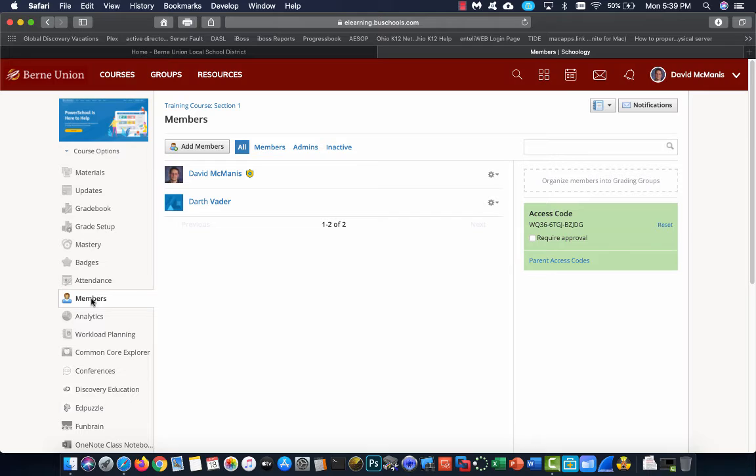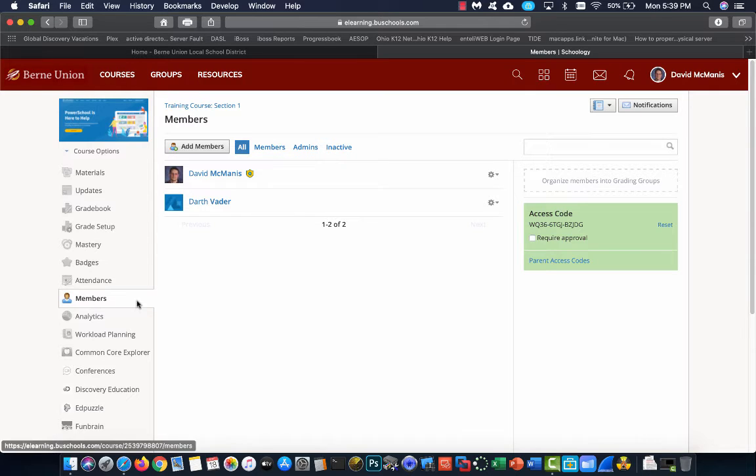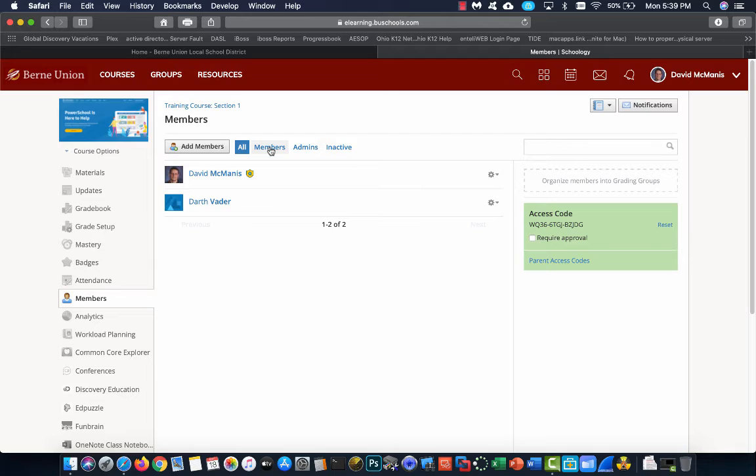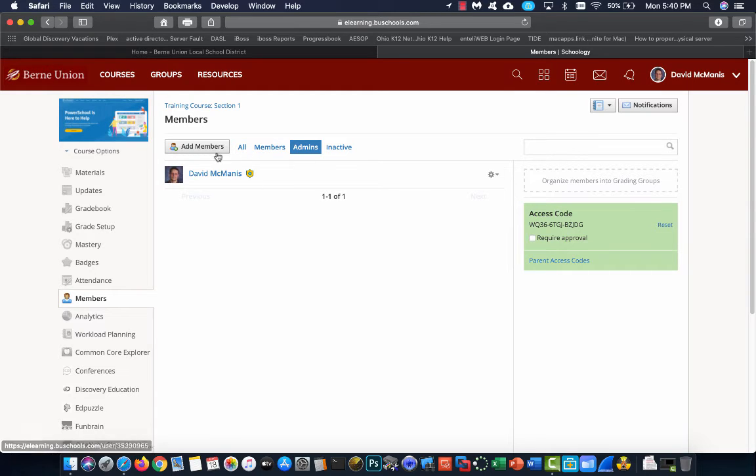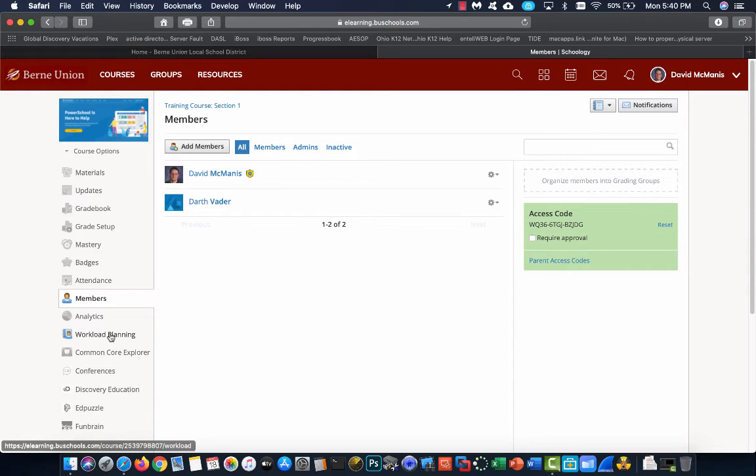Members is the members of your course. This would include all of your administrators, which is your teachers and your co-teachers, as well as all the students enrolled in the course. You can go up here and you can click on Members to see only the students. Click on Admins to see all of your teachers if you want. There are several options you can do. Again, we'll cover this later.